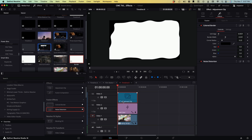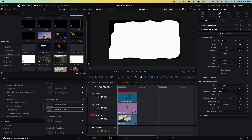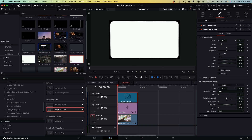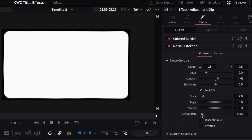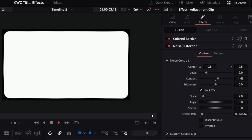The next thing we want to do is add some noise distortion to give the edges of our border a little bit of character. I'm going to drag a noise distortion clip on there. As you can see, it's doing a whole lot right now. The first thing we want to do is pull down the refraction strength so we get a subtle effect — nothing too crazy. Next, increase the contrast a little bit. The last thing I typically do is keyframe the seethe rate — keyframe the start of the clip at zero, go to the last frame, and increase the seethe rate until I get a little bit of movement. If we play this back, our border is slightly moving, giving it a little bit of character.